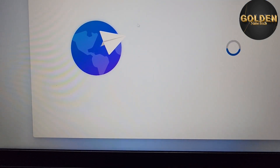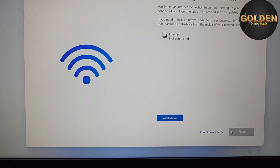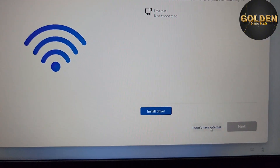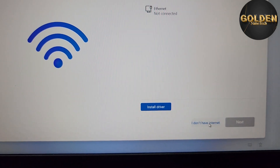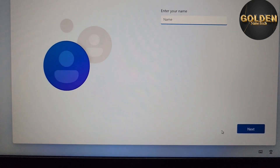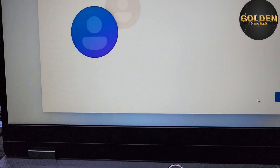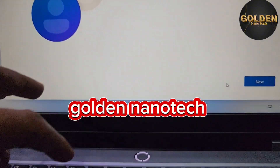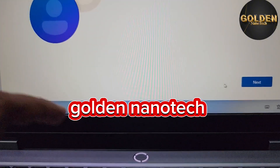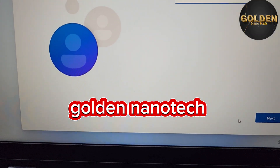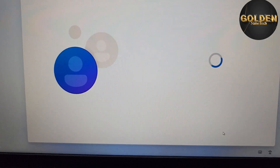After the restart, select your language again. Now you can see the final step — select 'I don't have internet' and press it. This lets you open your computer without internet. Type the name you want for your PC — I type 'Golden Nanotech' — and press Next.